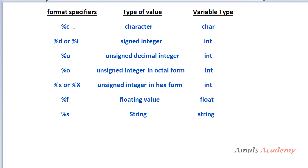Here is a table of format specifiers: %c is used for character (char data type); %d or %i is for signed integer (int) — these behave the same in printf but differently in scanf; %u for unsigned decimal integer; %o for unsigned integer in octal form; %x for unsigned integer in hexadecimal form; %f for floating point value (float); and %s for string. These are the key format specifiers in C.